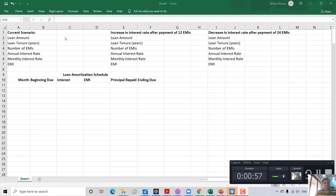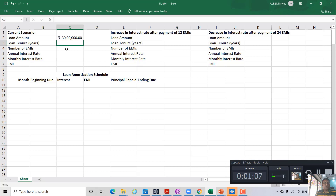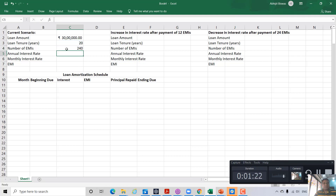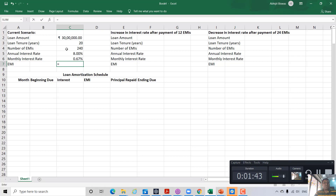Suppose you have taken a loan of rupees 30 lakh, and the loan tenure is 20 years. So how many EMIs will you have to pay? 20 into 12 — 240 EMIs. Suppose the annual interest rate at present is 8 percent, so your monthly interest rate will be 8 percent divided by 12, that is 0.67 percent. The EMI amount can be calculated using the PMT function in Excel.